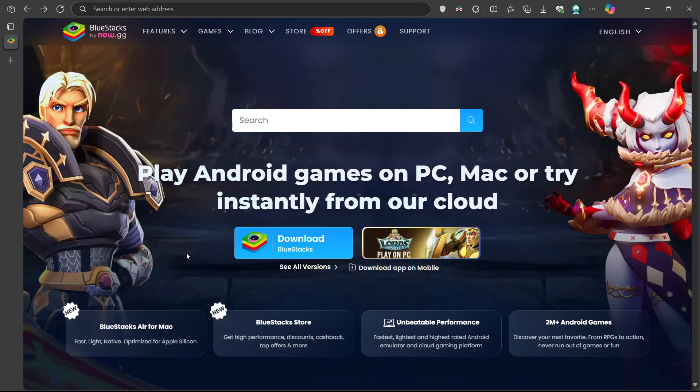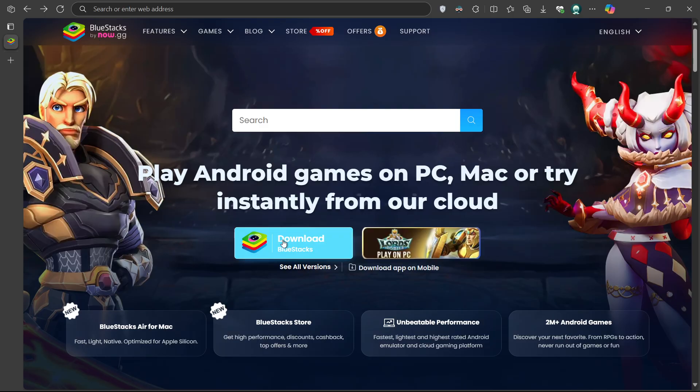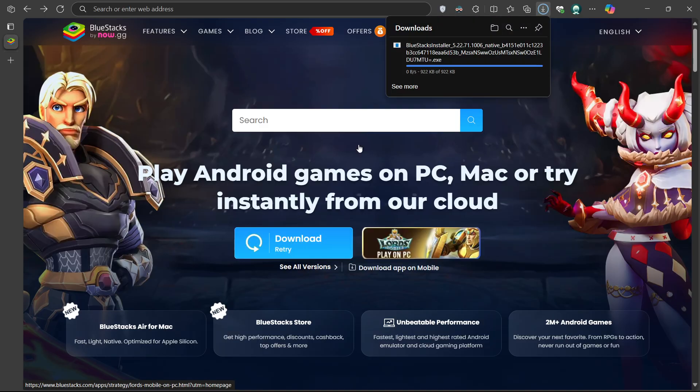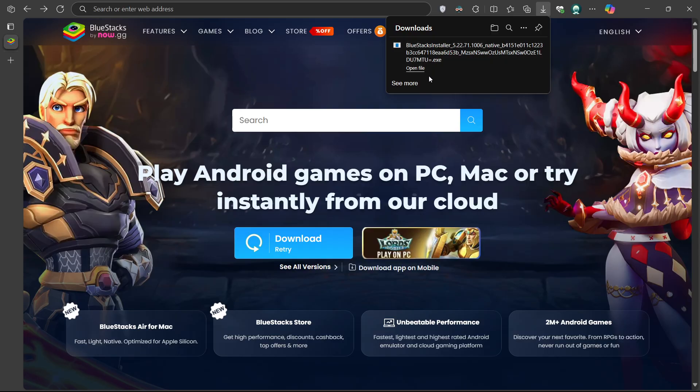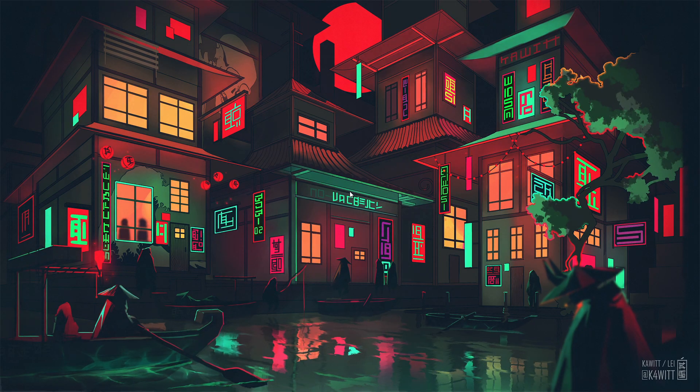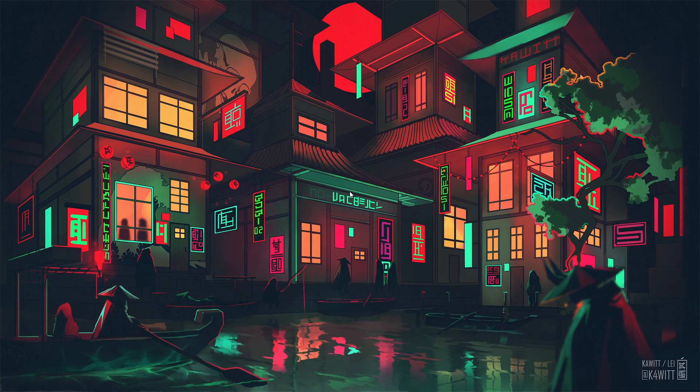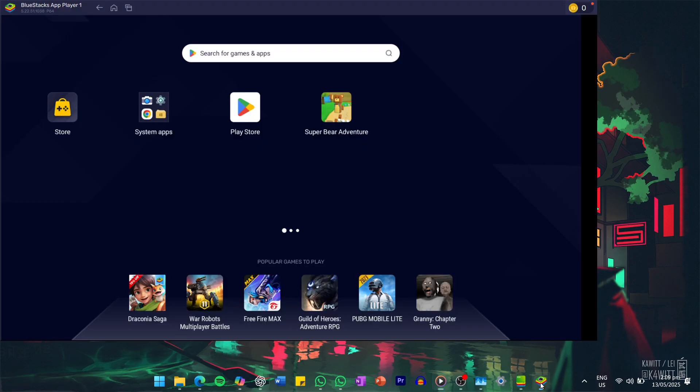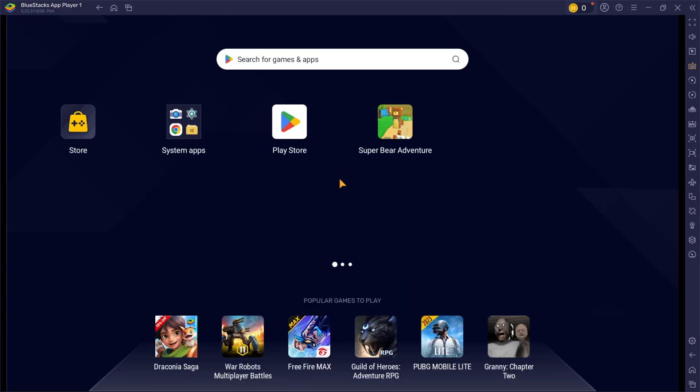Click on the first link in the description to access this page. From here, download the Bluestacks 5 setup installer for your system. This should take a second to complete, and you can follow the install wizard to install the application to your system. After the installation is complete, Bluestacks should open up automatically.